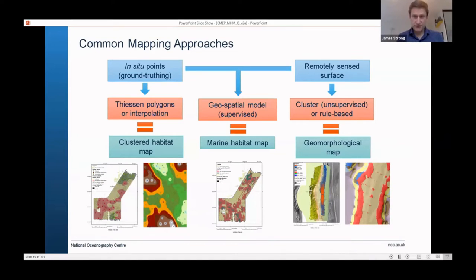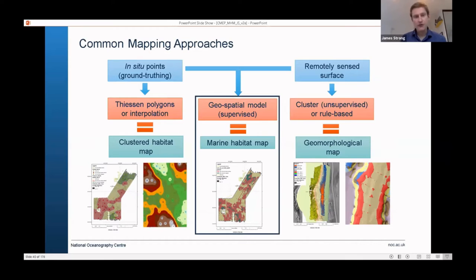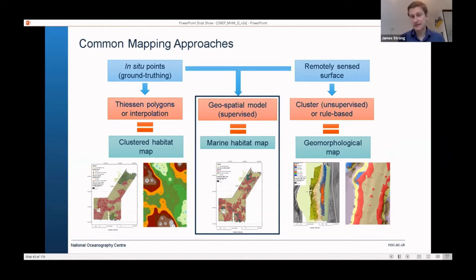We have two data sources, and this slide captures what I'm going to talk about in this presentation. I'm going to talk about the different modelling approaches we use to produce habitat maps that combine this information. I'll spend most of my time focusing on this central technique here, which we call a supervised approach. It combines the point data, the in-situ data, and the remotely sensed data.